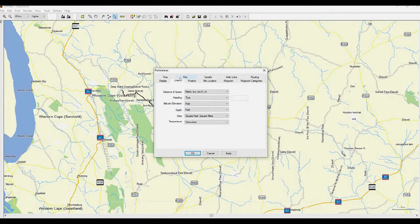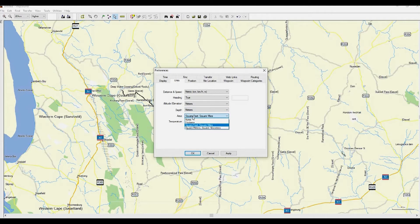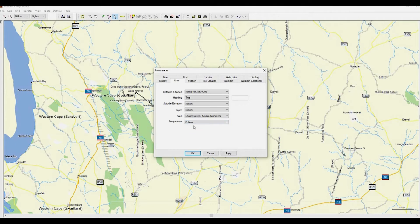Next, let's set up your measurement units. Set the Distance and Speed to Metric, Heading to True, Altitude and Elevation to Meters, Depth to Meters, Area to Square Meters, and Temperature to Celsius. Once you have finished with your preferences, click Apply and then OK to exit.